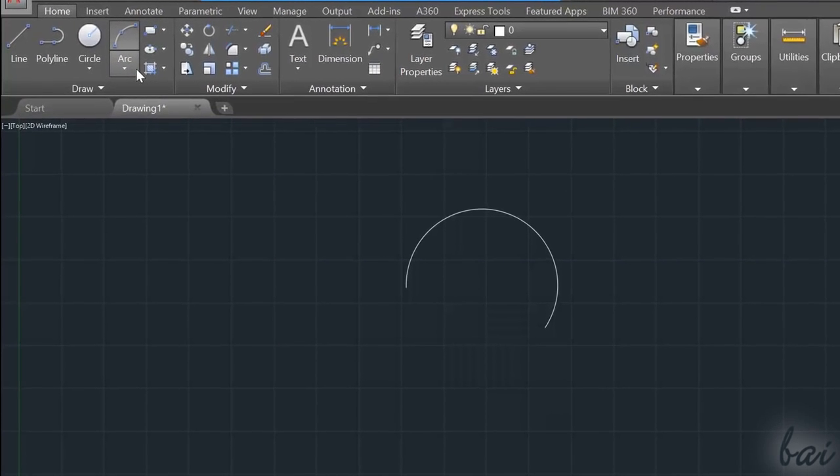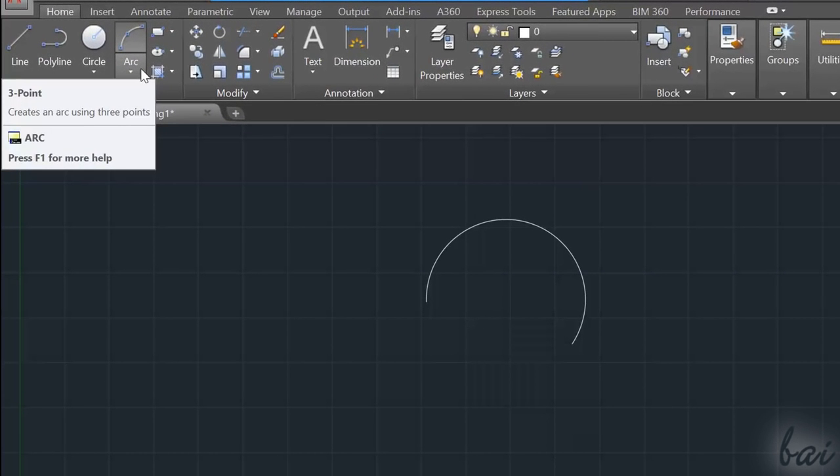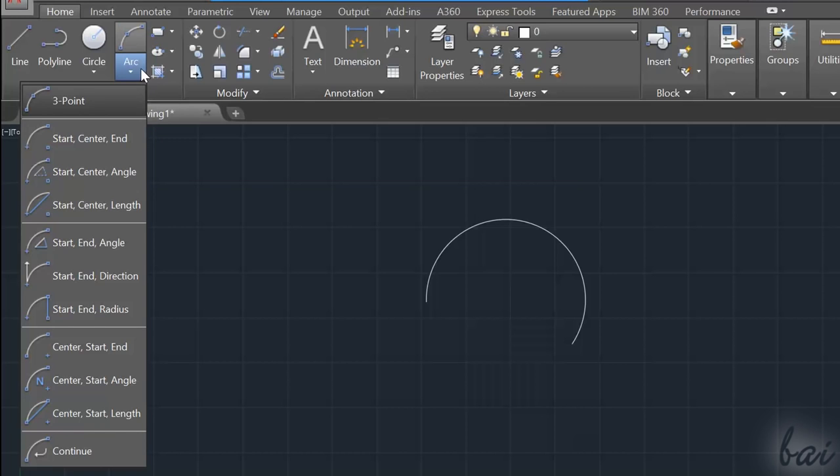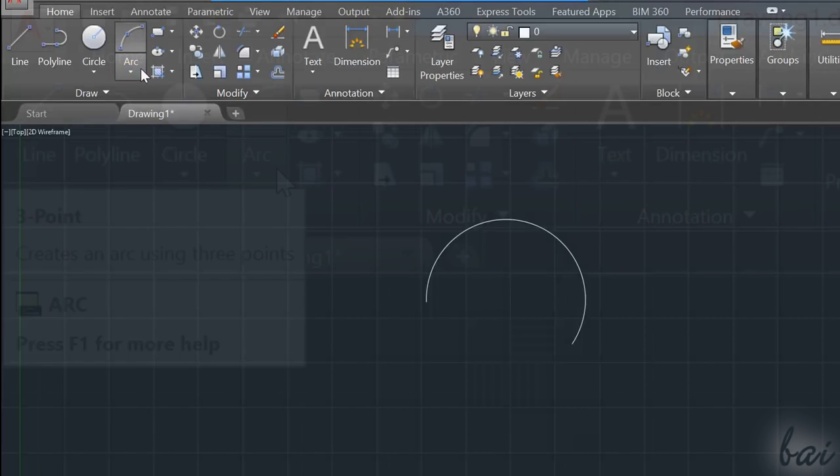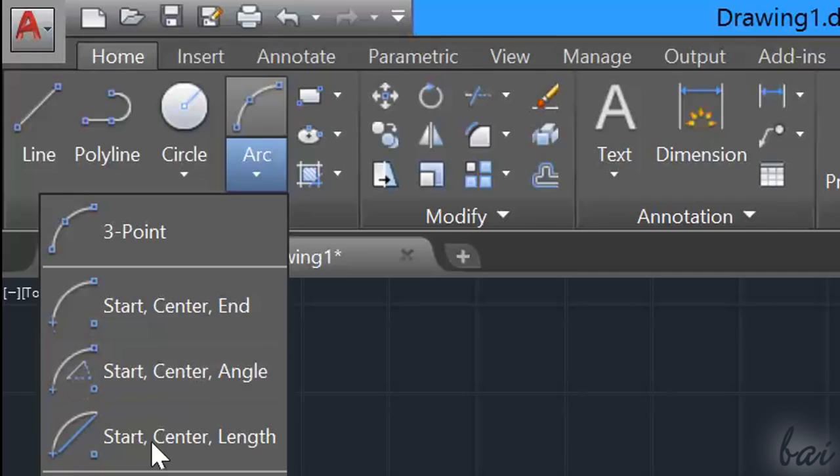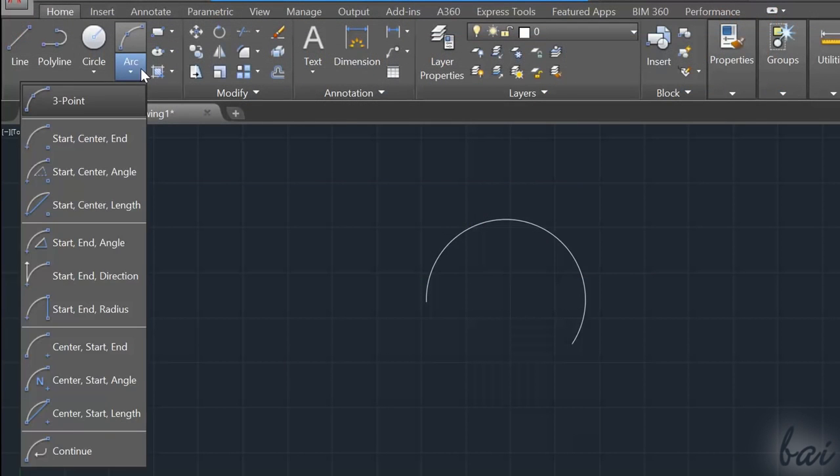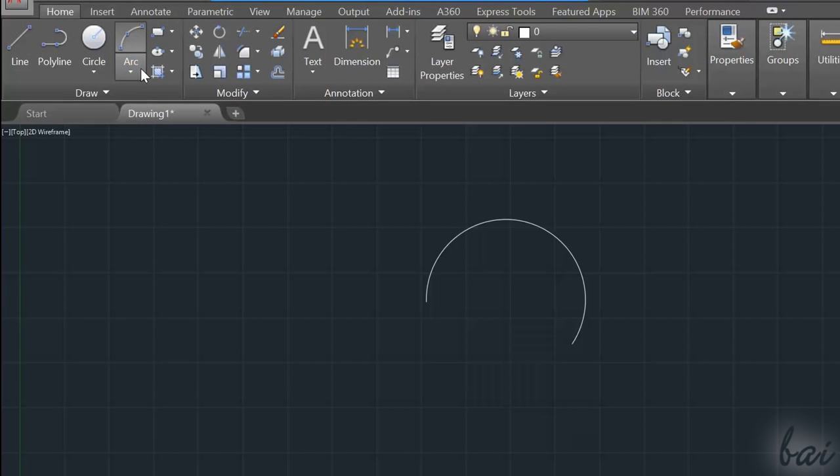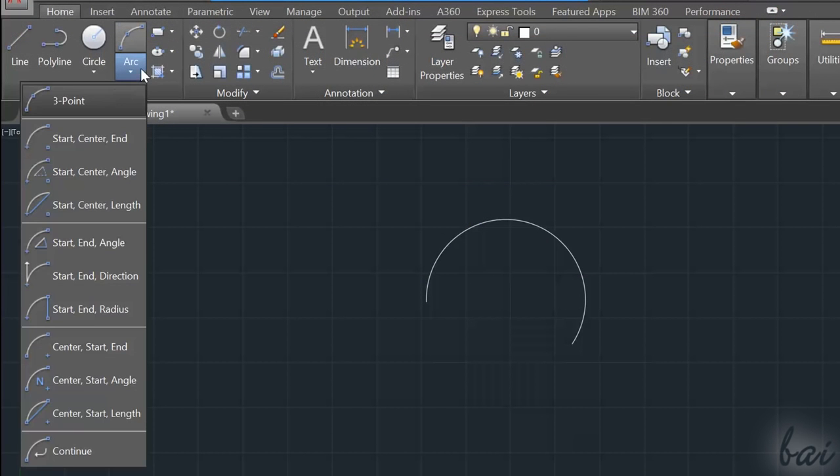Some of these tools do contain more features inside. In this case, they show a down white arrow. If you click on it, you will have different ways to draw the same kind of object.